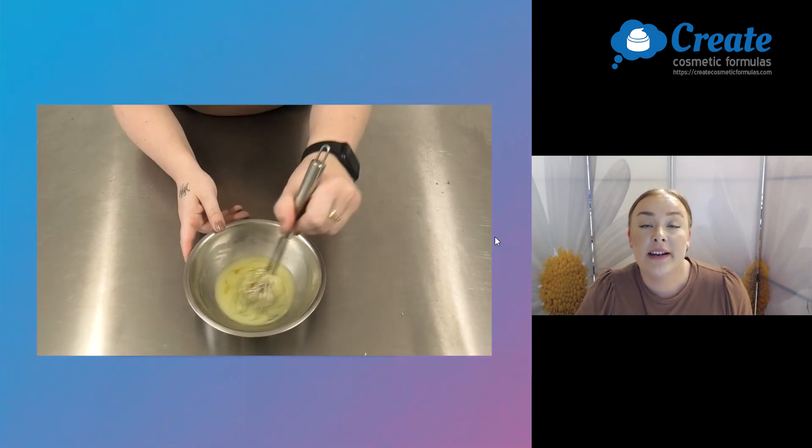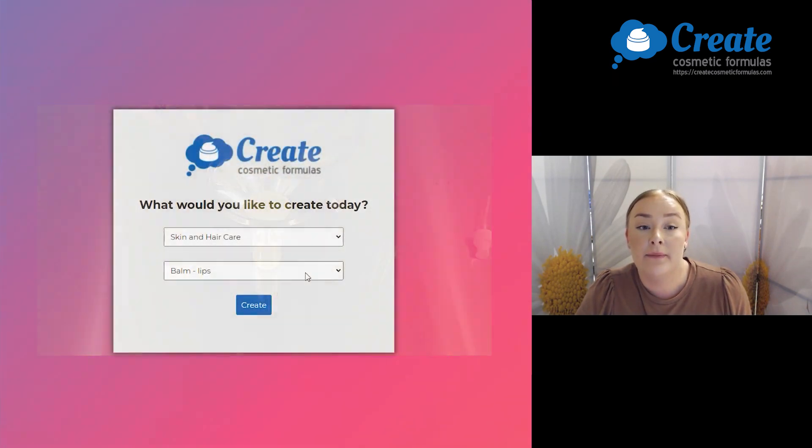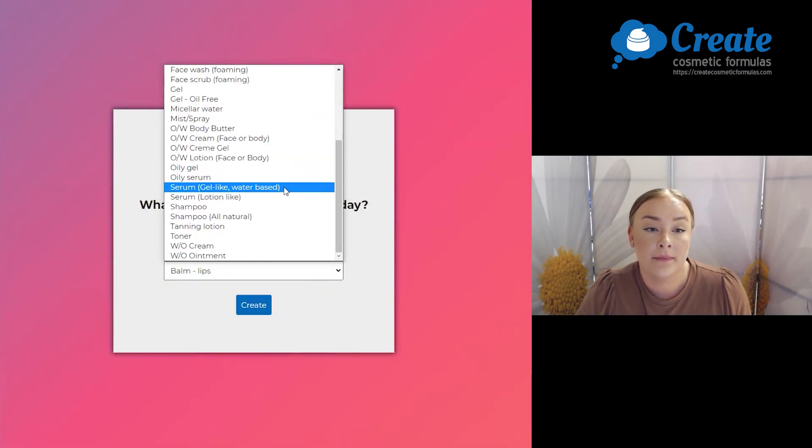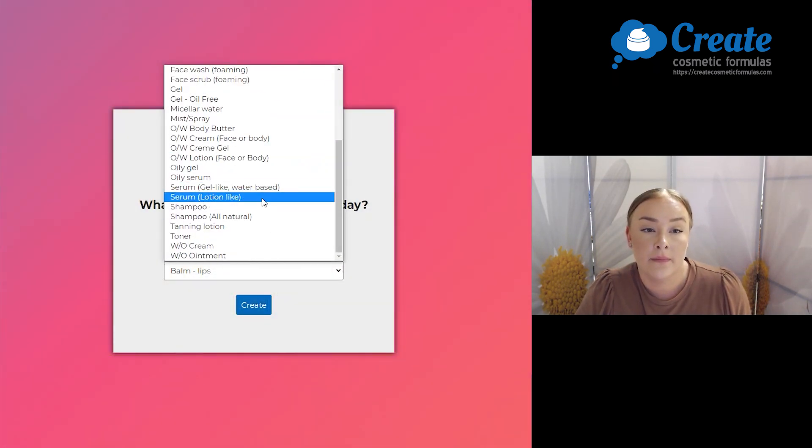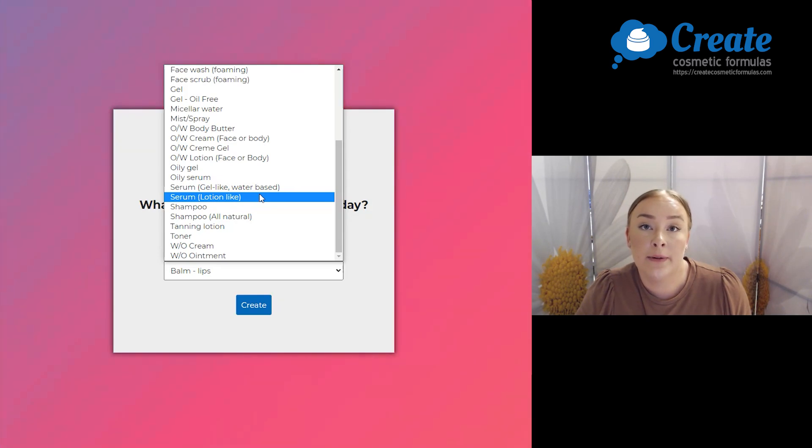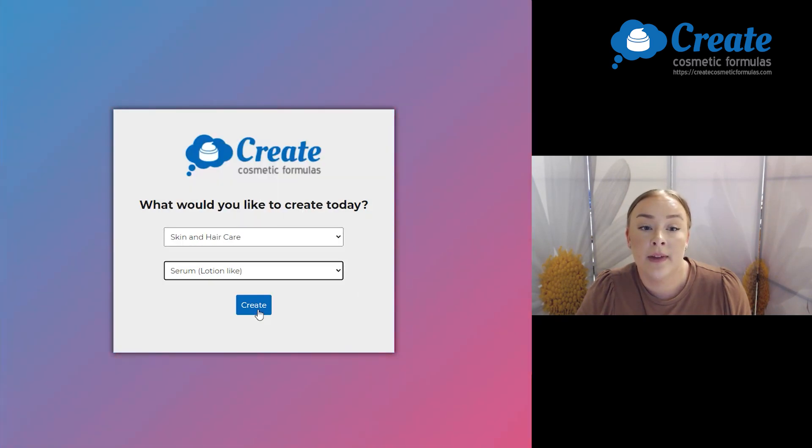First, log in and select the skin and hair care program, then click on the lotion-like serum build and click create.